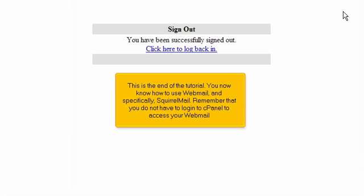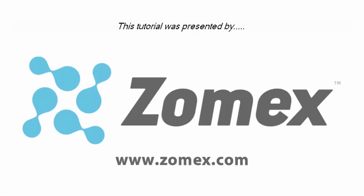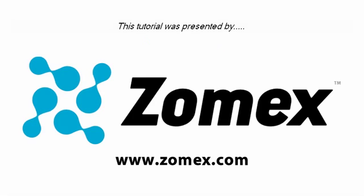Remember that you do not have to log in to cPanel to access your Webmail. Thank you for watching our tutorial.